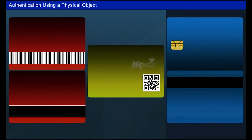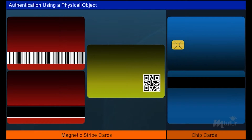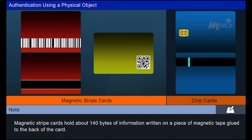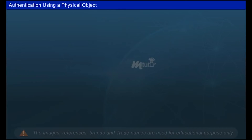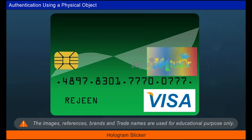These security setups prevent someone from using a lost or stolen card. Information-laden plastic cards come in two varieties: magnetic stripe cards and chip cards. Magnetic stripe cards hold about 140 bytes of information written on a piece of magnetic tape glued to the back of the card. This information can be read by a terminal and sent to the central computer of the respective bank. To avoid duplication, hologram stickers are used on these cards.